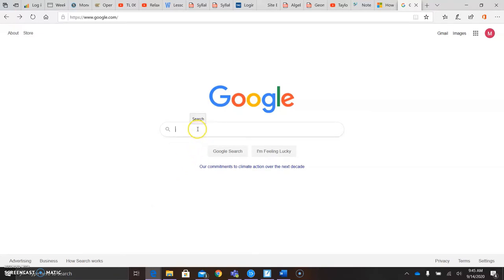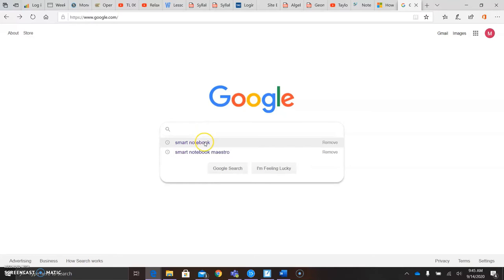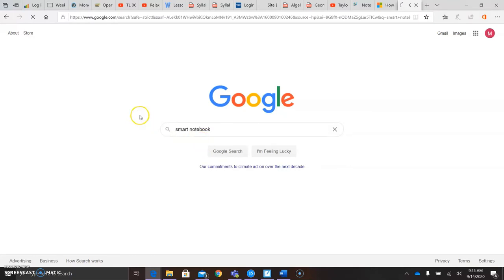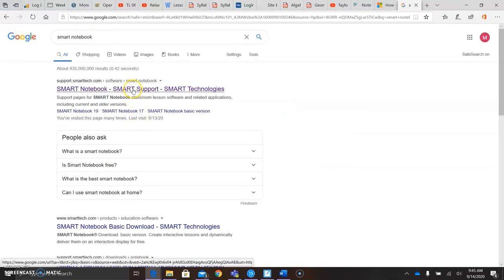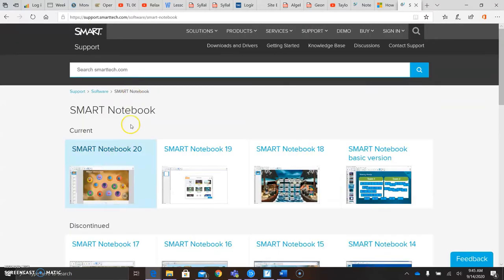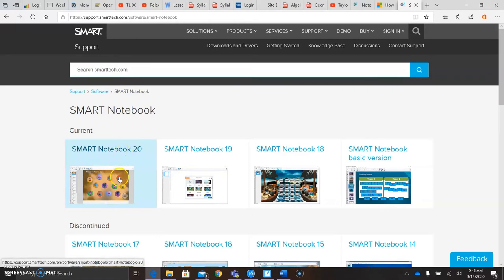The first step you're going to take is to download the Smart Notebook software itself. You want the newest version, which is Smart Notebook 20. Download that. If you need an access code, I have one in my email somewhere, but I think right now it's free.